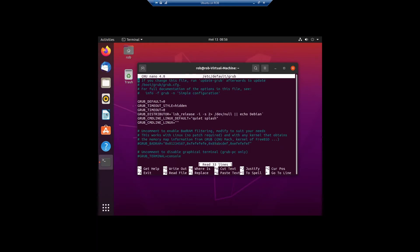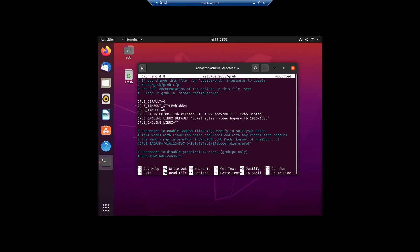It asks for your password and you end up in the grub command line. After 'splash' you type in: video=hyperv_fb. Then you specify the resolution — 1920 by 1080. Of course you can put in your own resolution to what you need, but for this video it's 1920 by 1080.